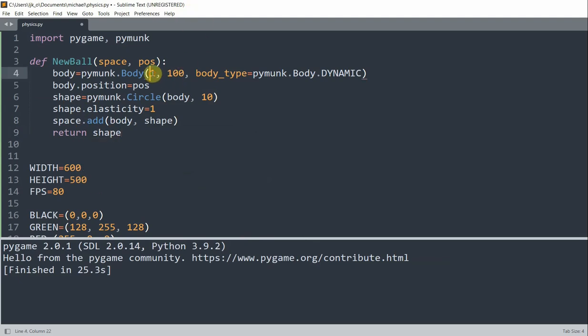So if we look back here, this first parameter represents the mass. It is usually ignored when the body type is static or kinematic. The second parameter, 100, represents the inertia. And in physics, this means resistance to a change. It means resistance to change in velocity. So this function will create a dynamic body with a circle shape. And the body and shape will then be added to the space and then return the shape when called.